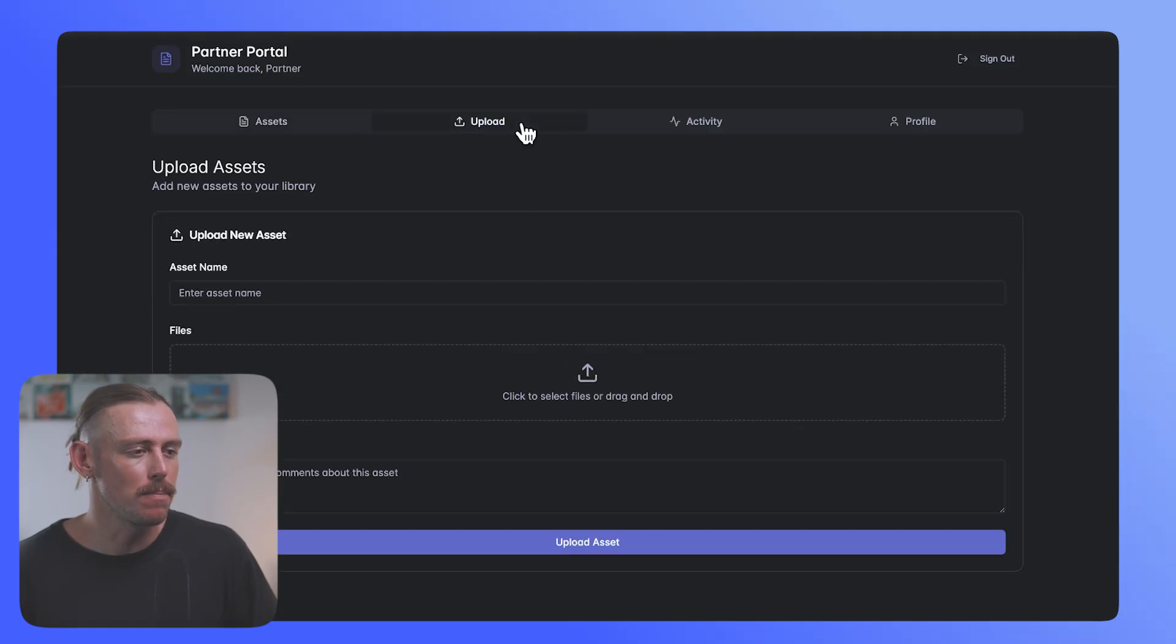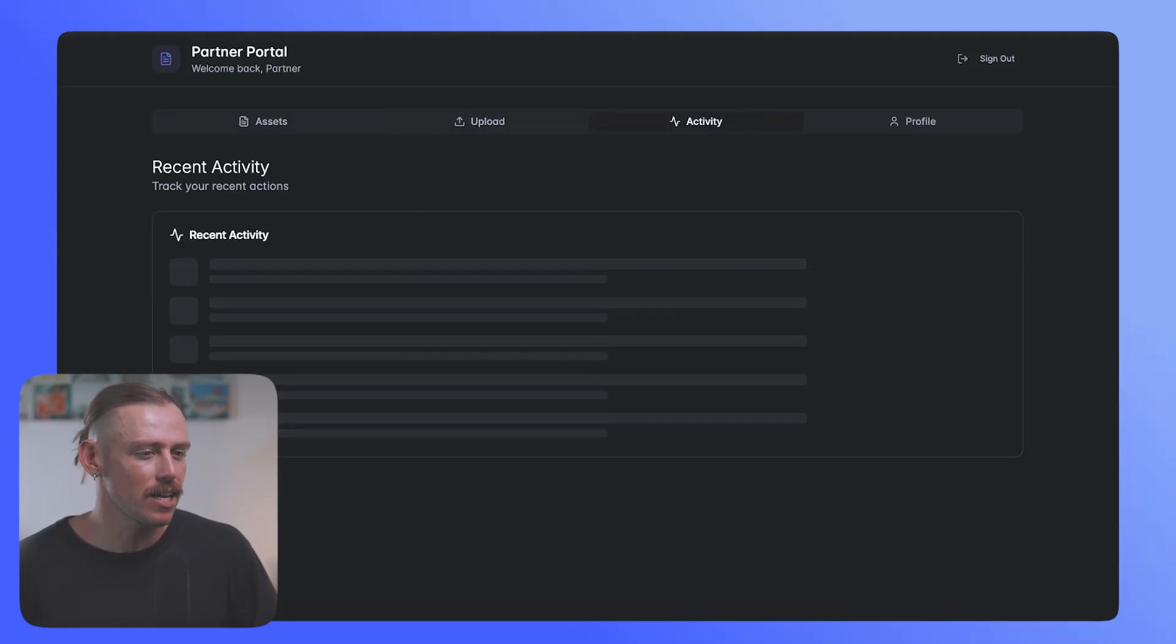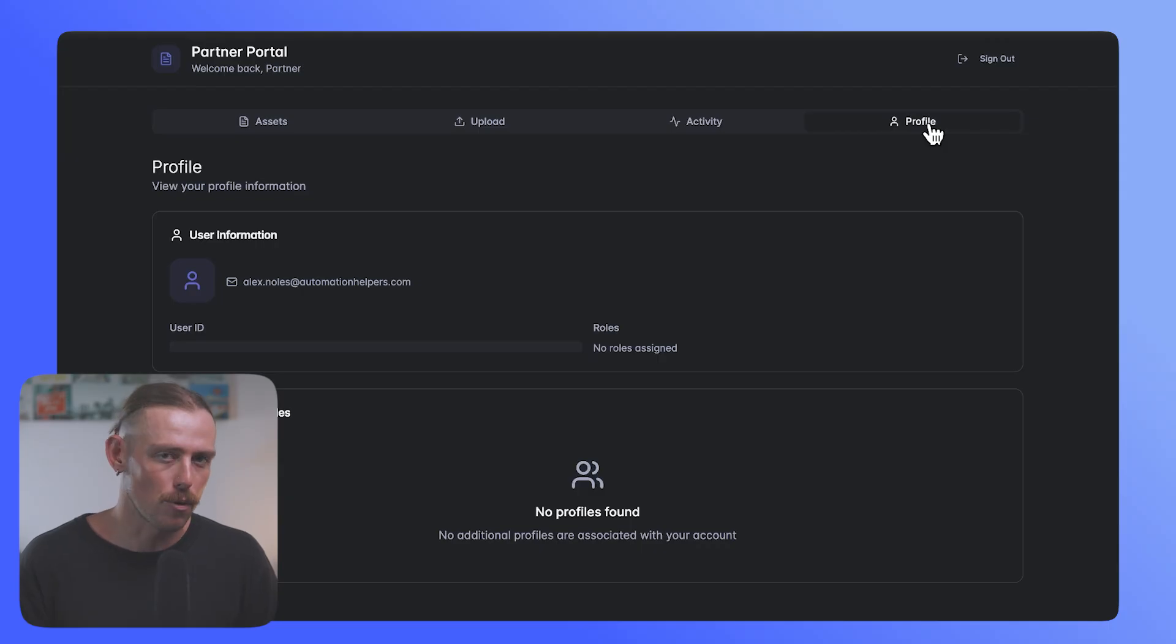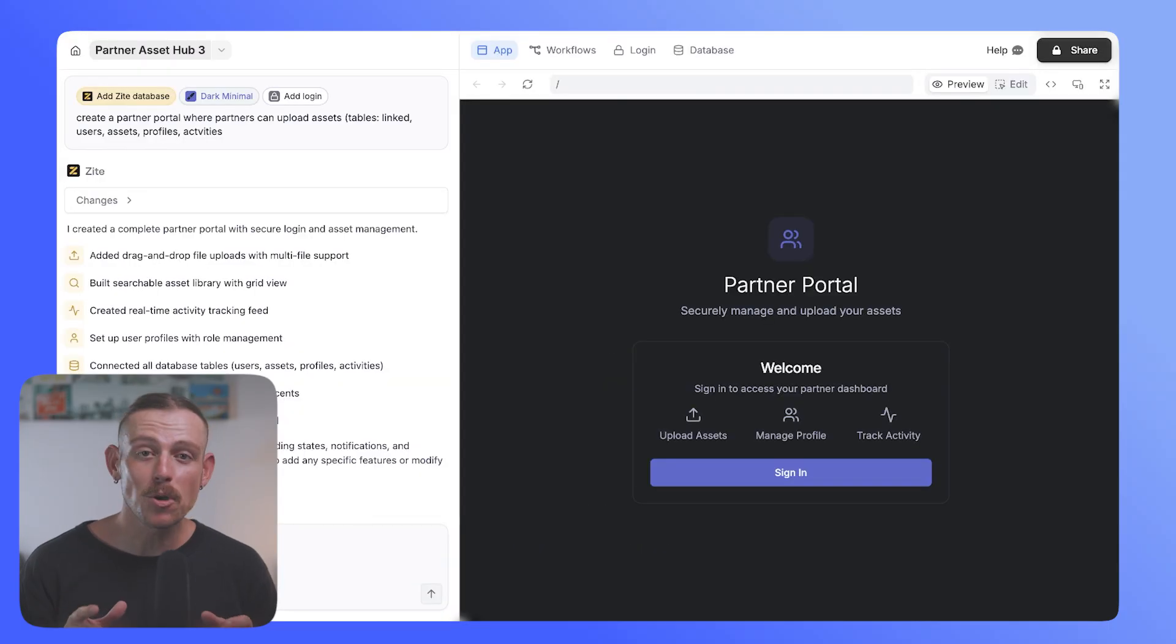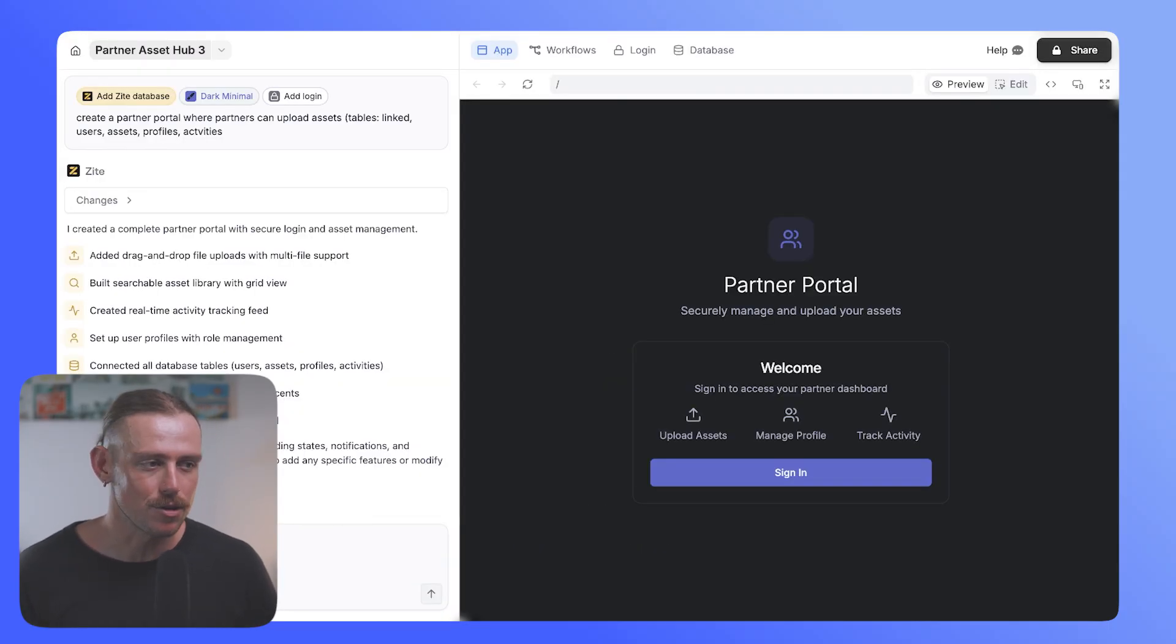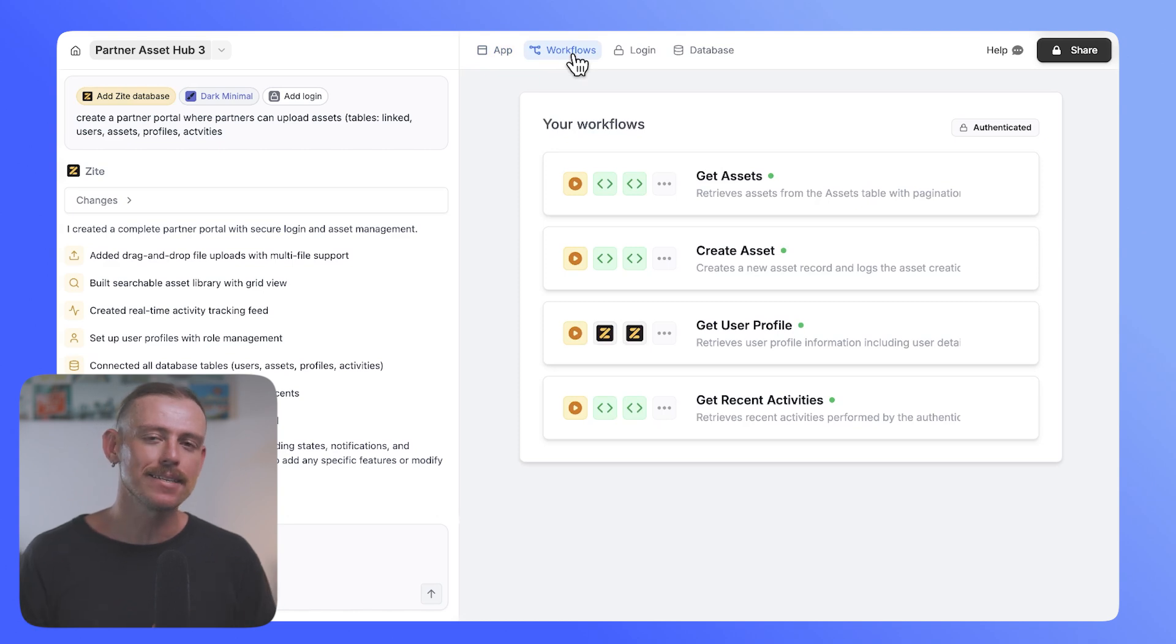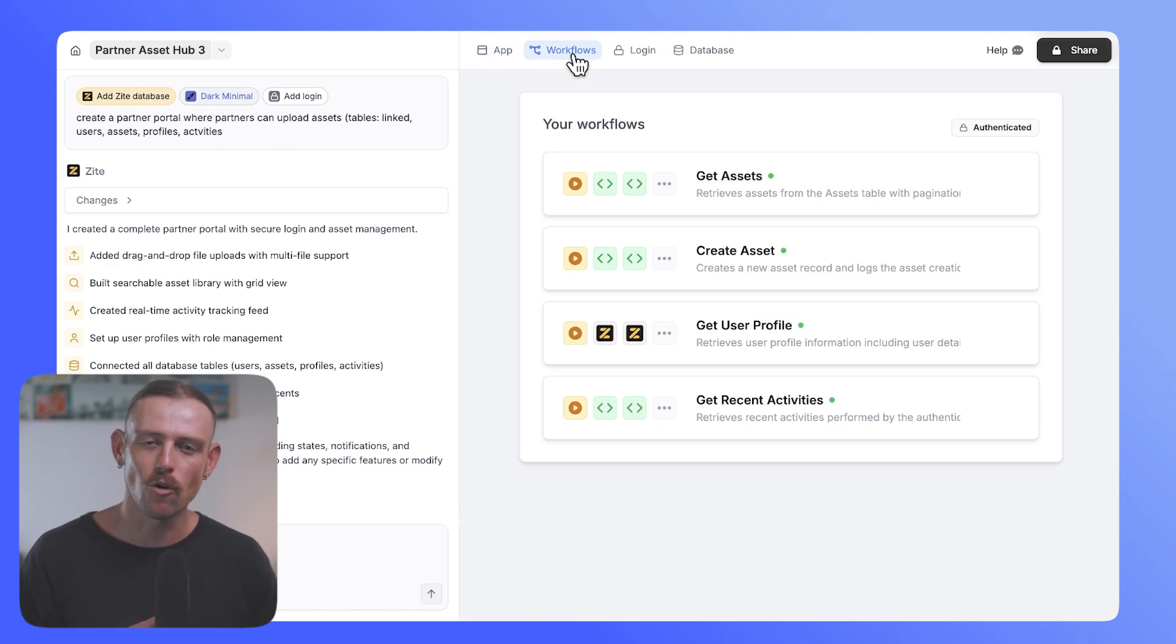And now we can see that we have access to the partner portal. We also have the ability to upload assets, check out the activity and view a personal profile. Now, beyond the user login and authentication, you'll also notice that on the back end, Zyte created a bunch of automated workflows for us.